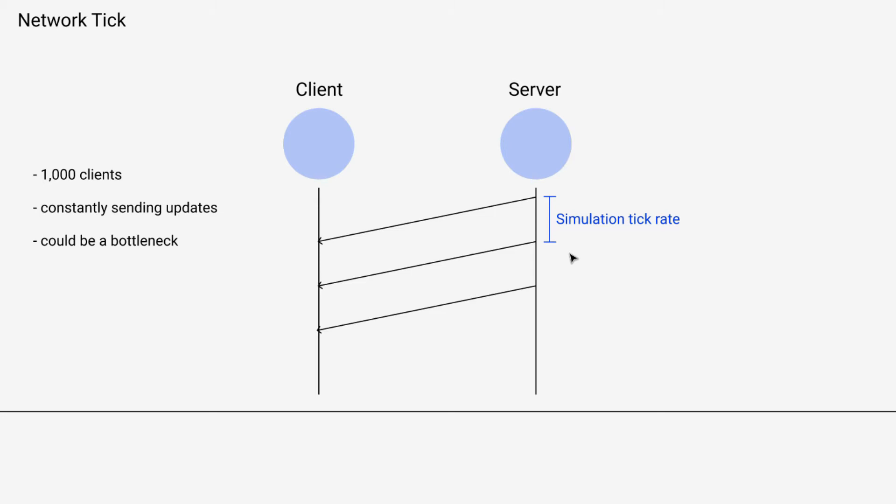They used to be linked back in the day for various reasons, but nowadays we separate them so that we have individual control of the two things. We want the same for the network.